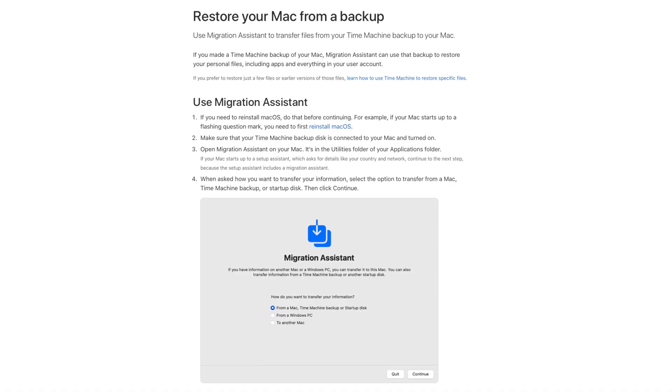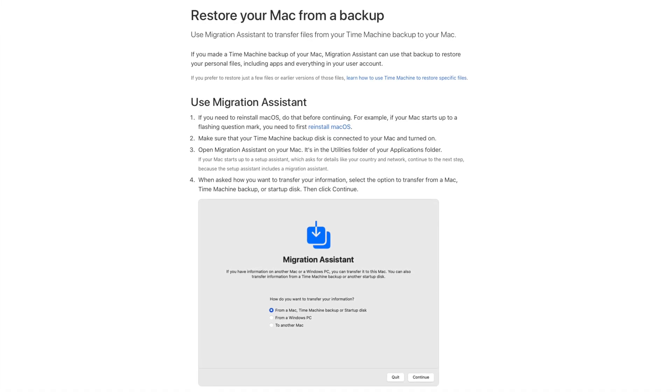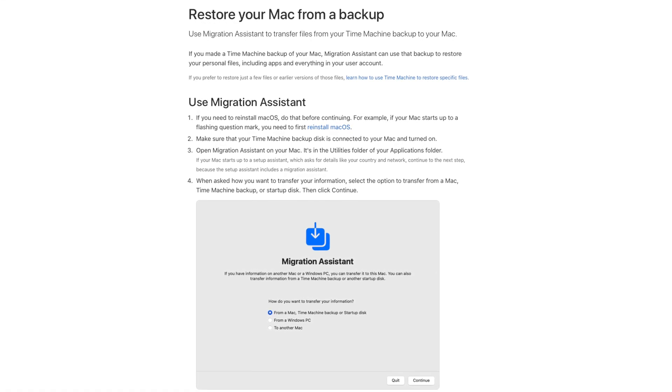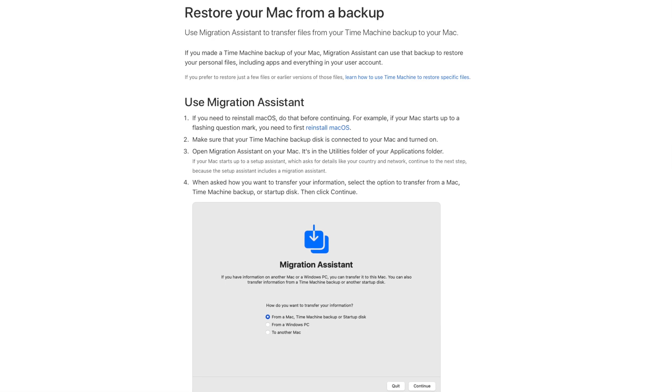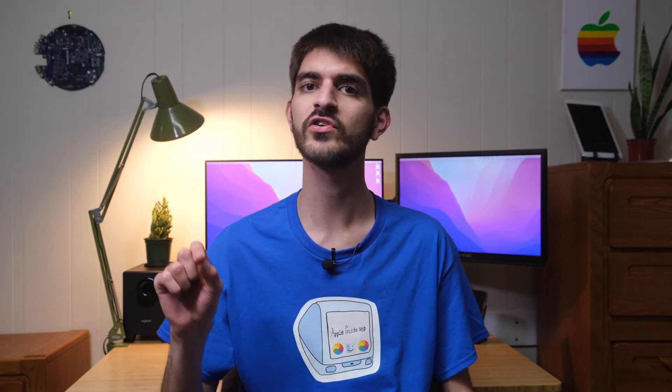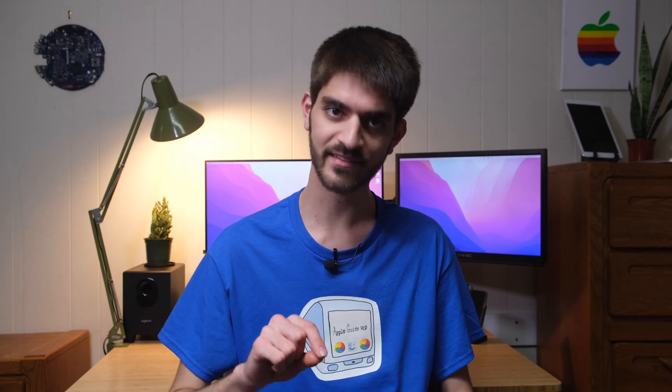Now, with a copy of your data safely on another drive, if your Mac fails, you can try to repair it or get a new one, plug in your current backup drive, restore it from a Time Machine backup, and be up and running in no time. But it's also useful for recovering files you've edited or deleted by accident.